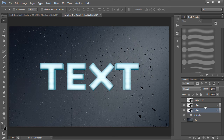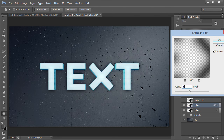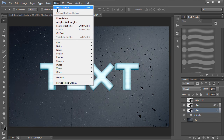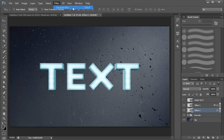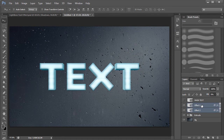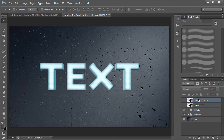Before moving on to the shadows, I want to add a Gaussian Blur to each effects layer. Go to Filter, then Blur, then Gaussian Blur, set the blur to 0.5. For the second layer you can press Ctrl+F to repeat the same filter. Then select both effects layers, press Ctrl+G to group them, and name the group 'effects'.